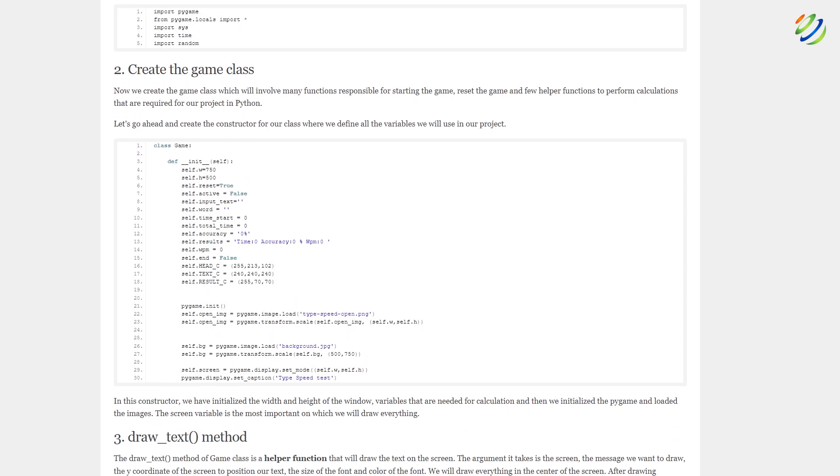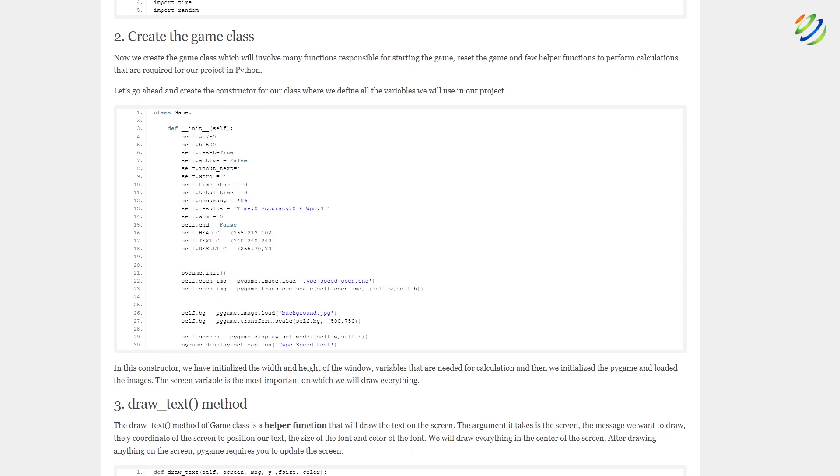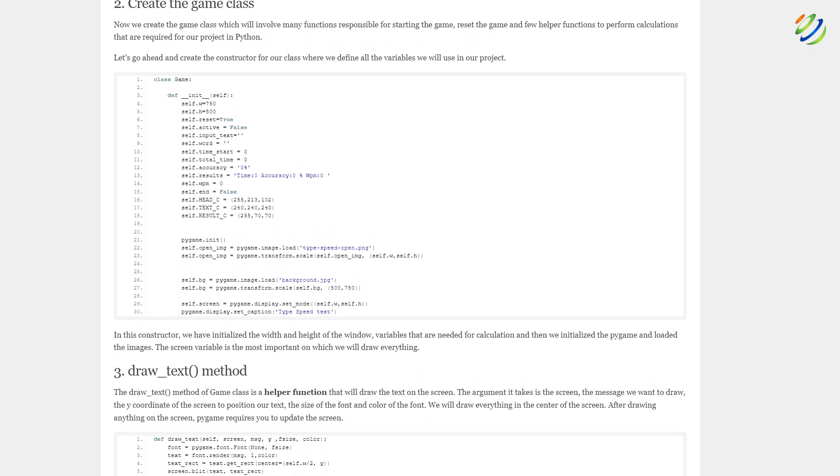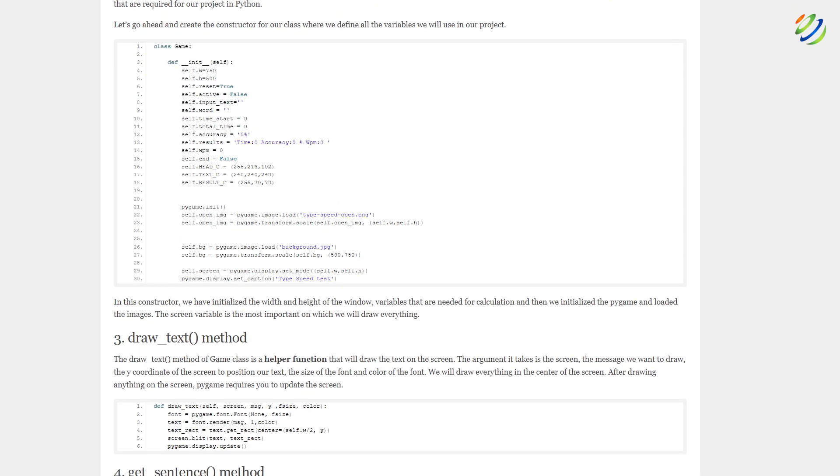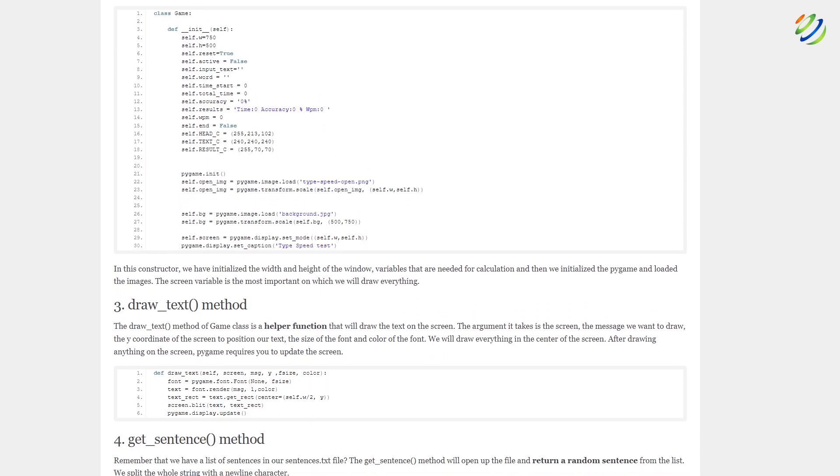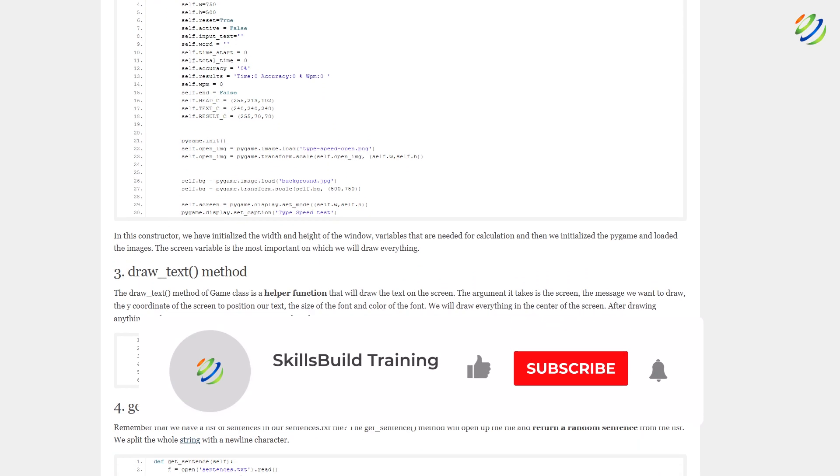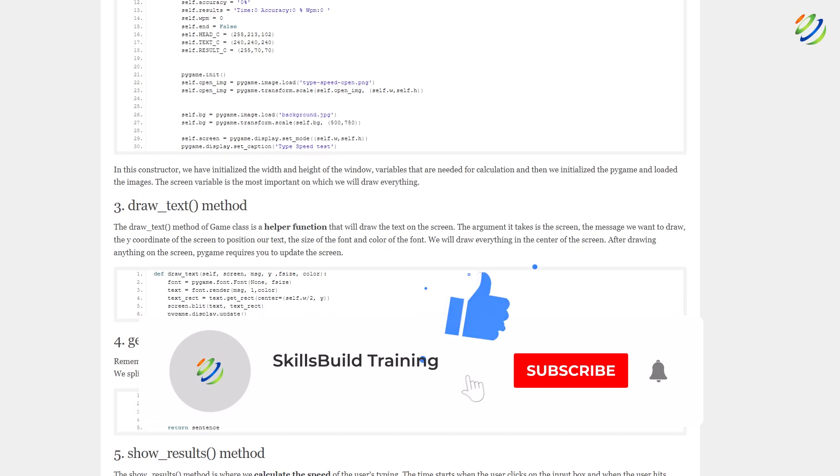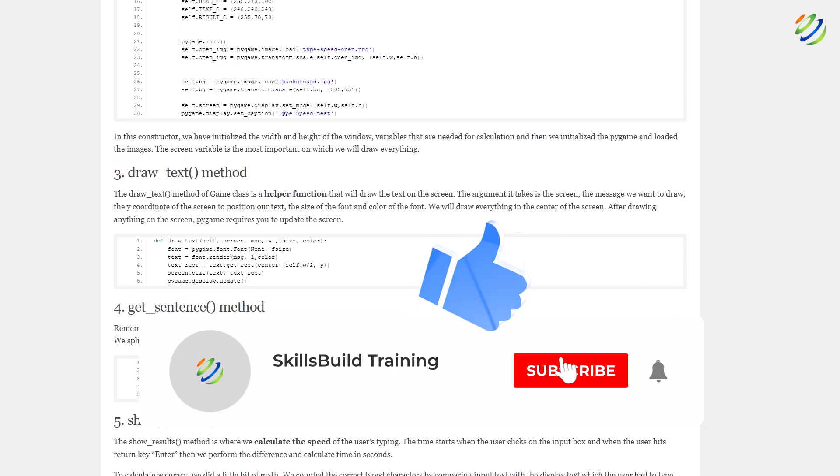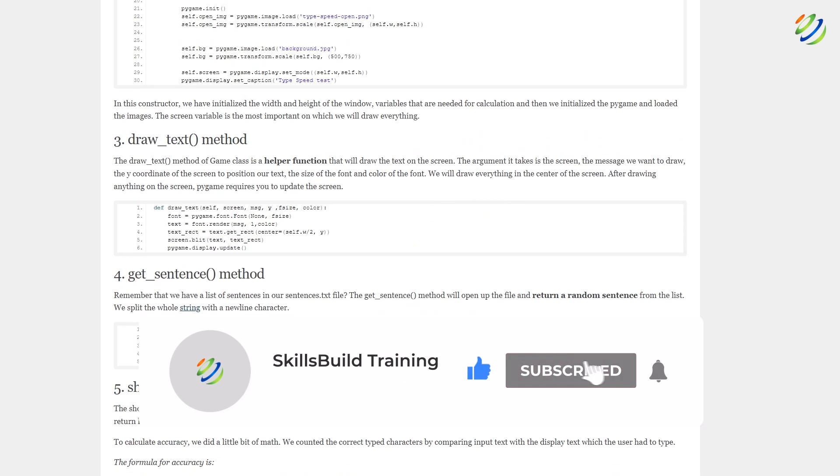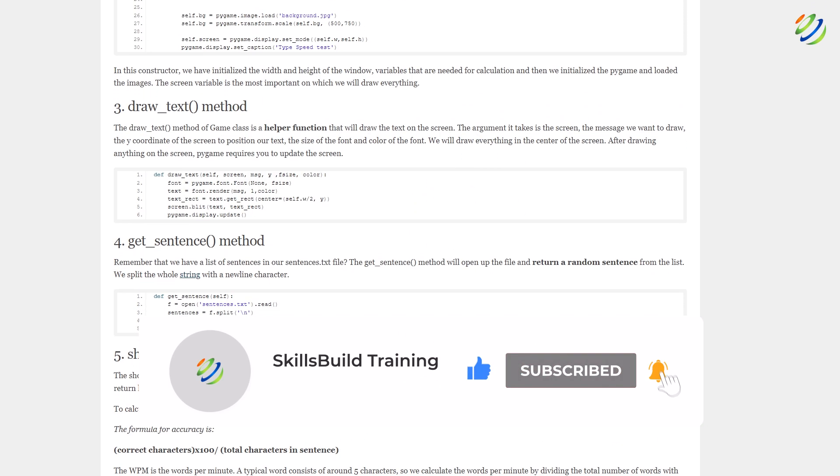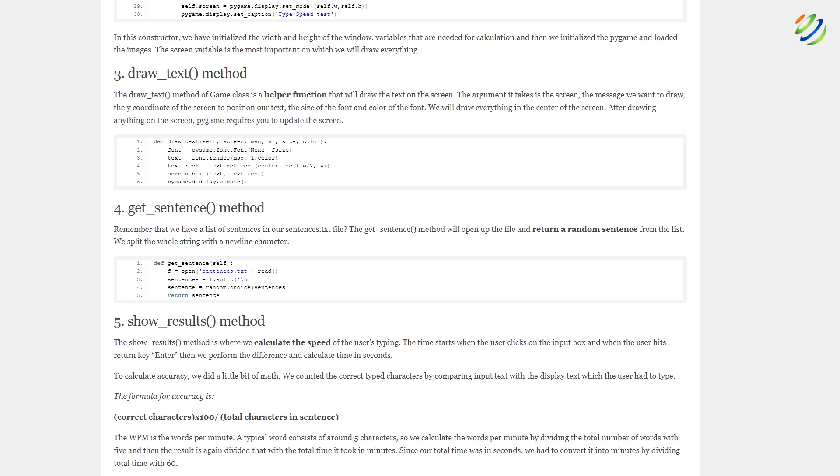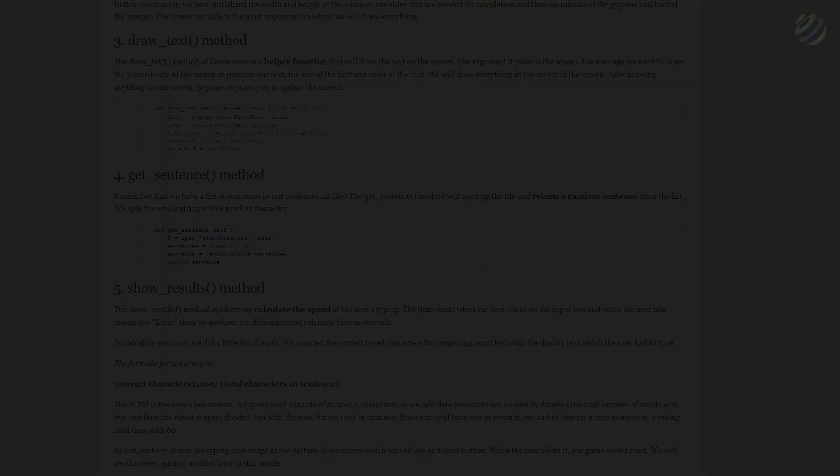And with that, we are done with all the 15 Python projects that you can consider for beginners. Please leave a like, subscribe, and press the bell icon. We'll see you in the next video. Till then, take care.